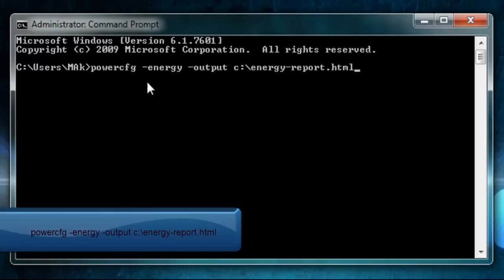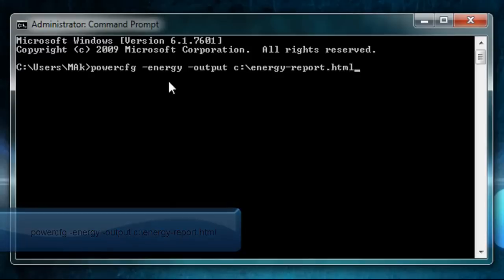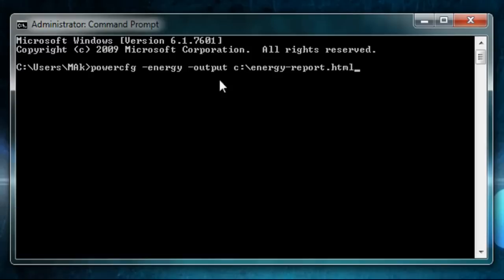What this will do is check the power status and give you a report that it will put into the C drive. Let's go ahead and press enter.